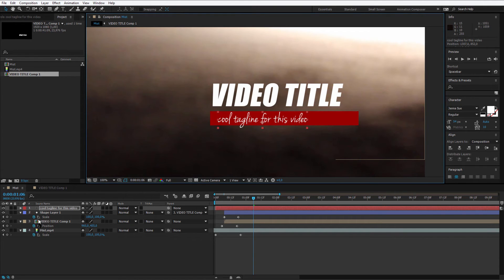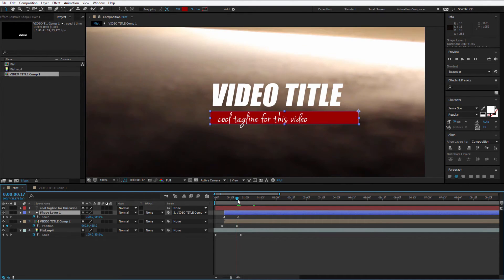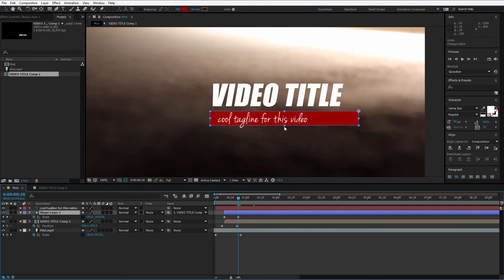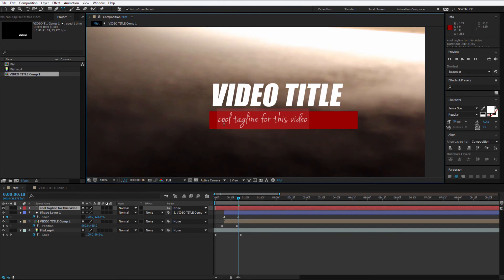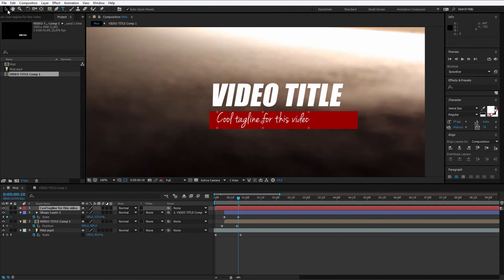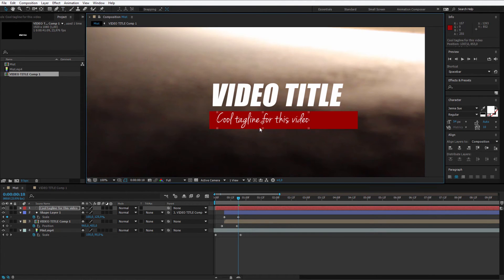I should make this shape as well a bit bigger. I just select it. I make it a bit bigger. I really don't care if this will be too big. The text in the right position.